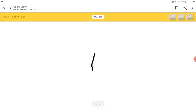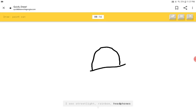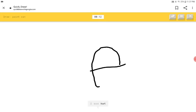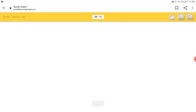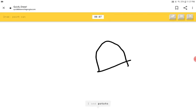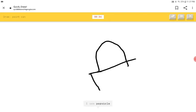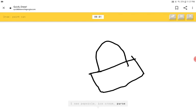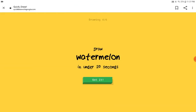Paint can. I see street light or rainbow or headphones or helmet or hat or umbrella or purse. I see potato or hat or toe. I see popsicle or ice cream or purse. Sorry, I couldn't guess it.